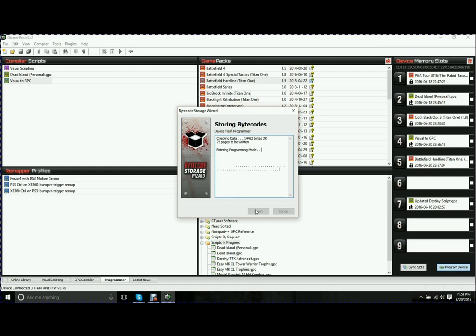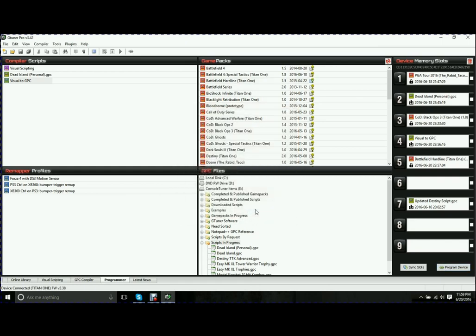Give it a few seconds. Already done. At this point, you can unplug it from your PC. Go over, plug it in your console, plug your controller in. And now you have a modded controller.